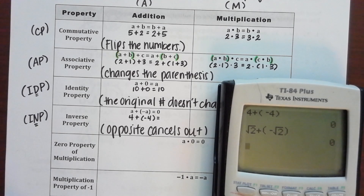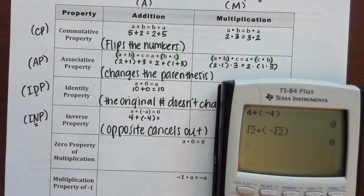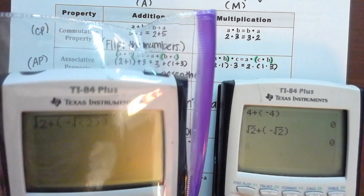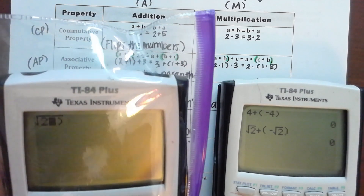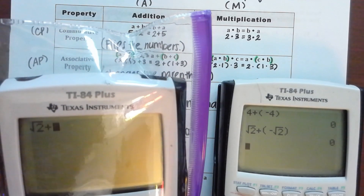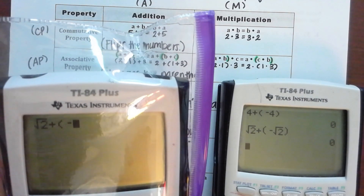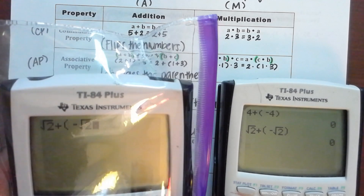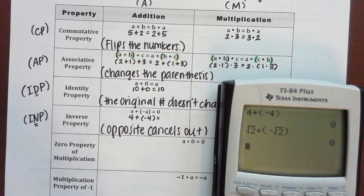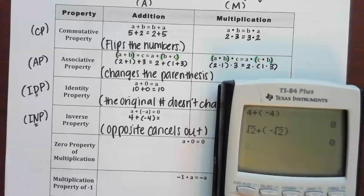Let me see your calculator, Jordan. You see how yours extended all the way over — that's not what you want. Delete all of that, hit the right arrow to stop it there, then hit plus, parentheses, negative square root of two. You have to hit the right arrow to get out of it. Hit enter — you got zero as well. Did everybody get zero?